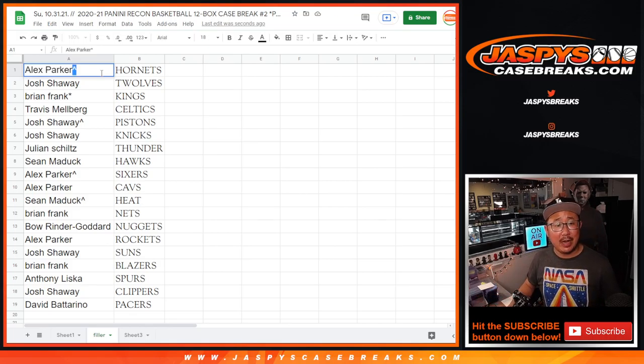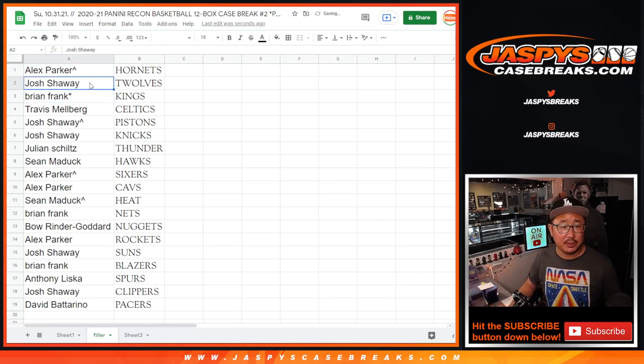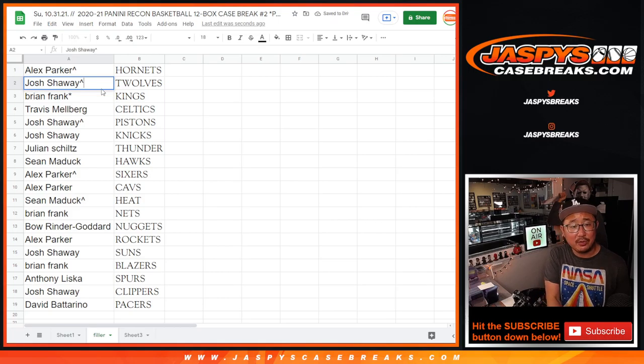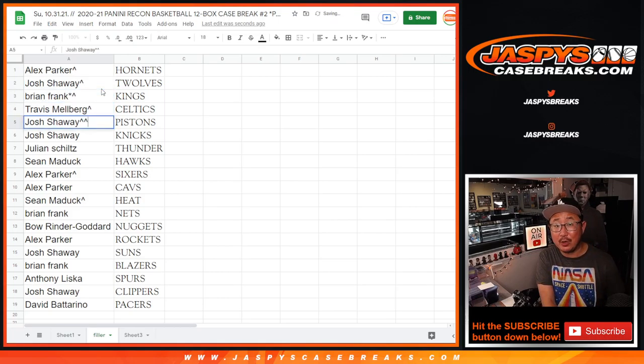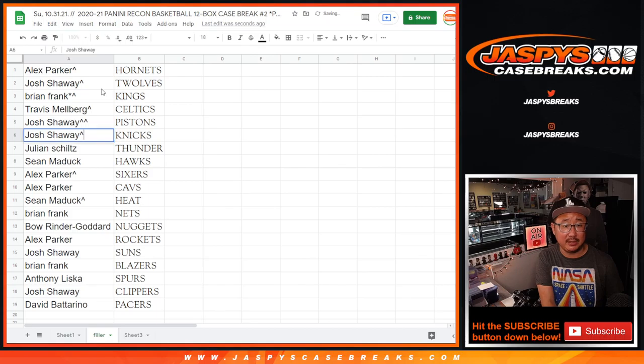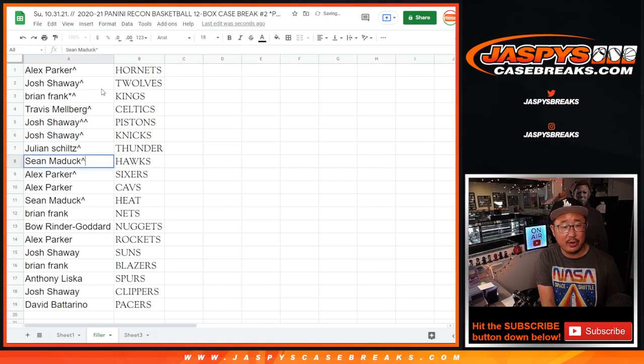Alex, you've got the Hornets. Josh with the T-Wolves. Actually, we can probably do this right now. Brian with the Kings. Travis with the Celtics. Josh with the spot that you won gets the Pistons. Josh with the Knicks. Julian with the Thunder. Sean with the Hawks.